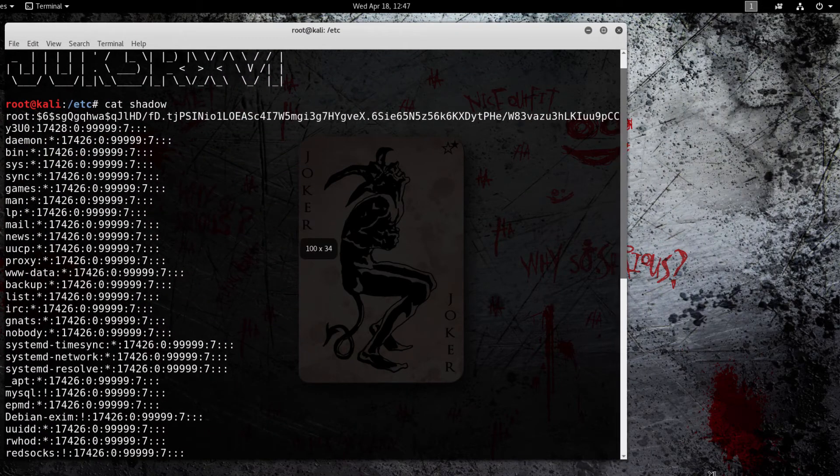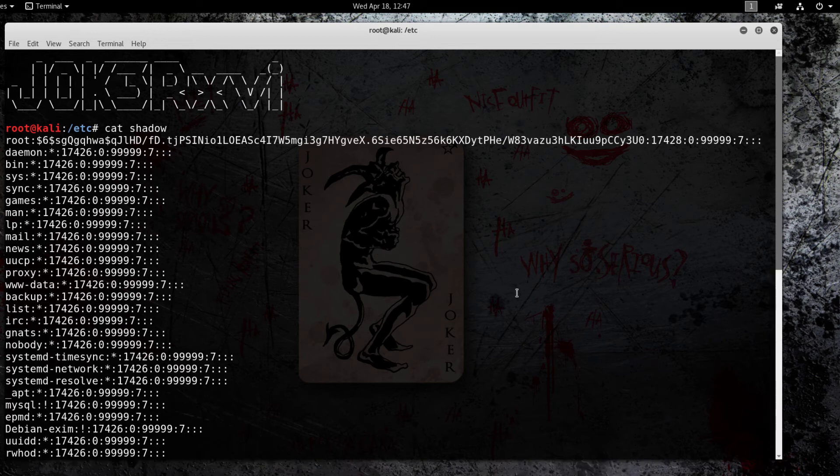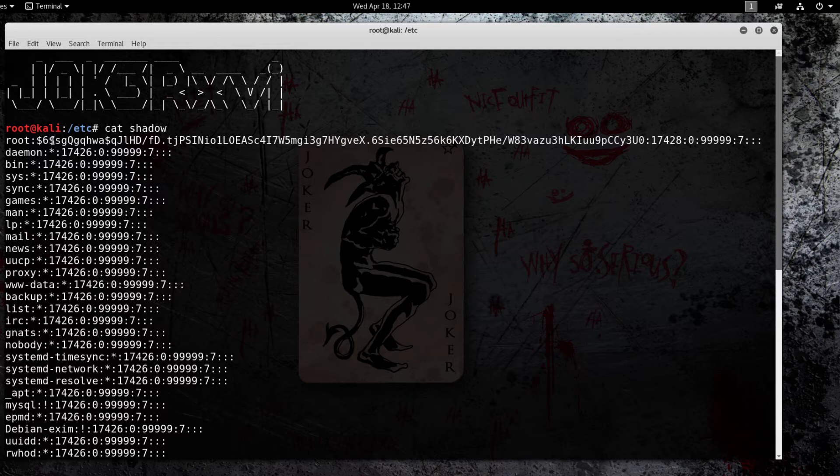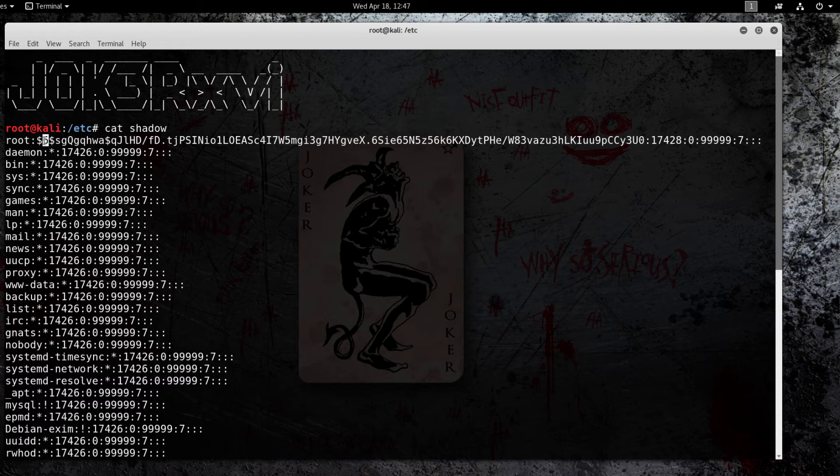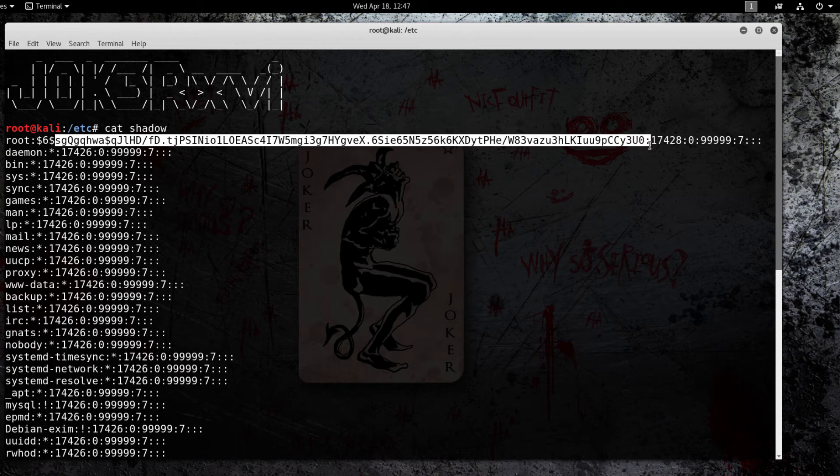But the way it's read is like this. Here's the root, the username that it holds. Number six is the type inside these two money signs is the type of encryption that's being used. And number six is the SHA-512 method. And then in here is the encrypted password and that's all we really care about for this instance.